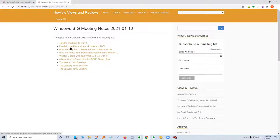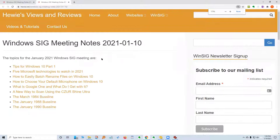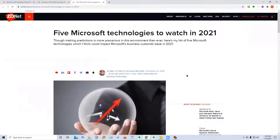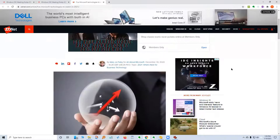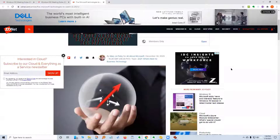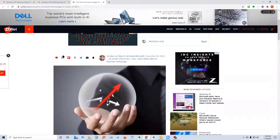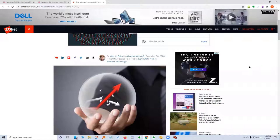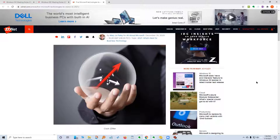The next item is five Microsoft technologies to watch in 2021, from Mary Jo Foley, who has a column called All About Microsoft. She and Paul Thurrott do something called Windows Weekly on TWIT — This Week in Technology. They've been around for many years and are very good at sniffing out what's coming. Mary Jo Foley usually talks more on the enterprise, where Paul Thurrott talks more on Windows and gaming.